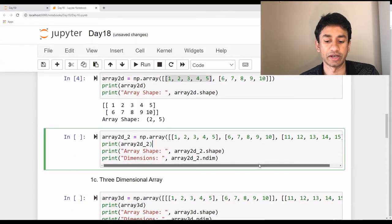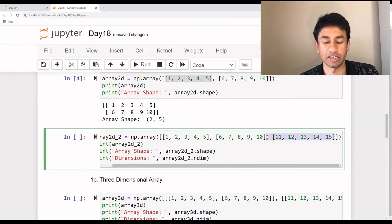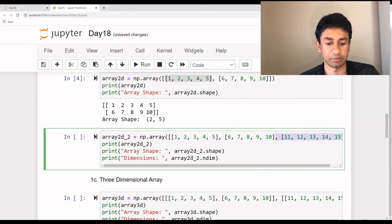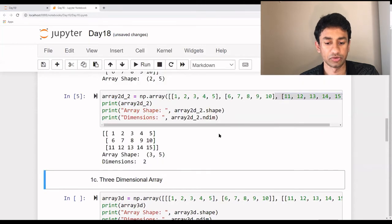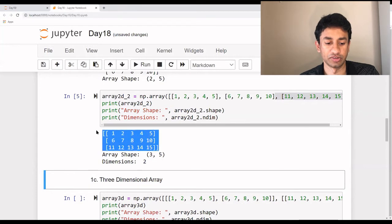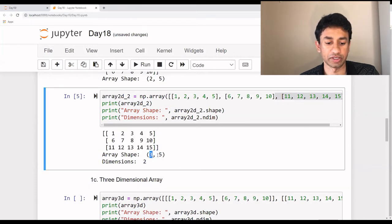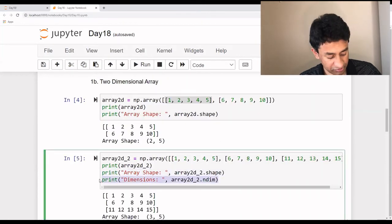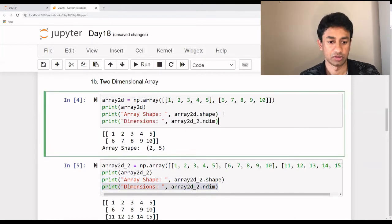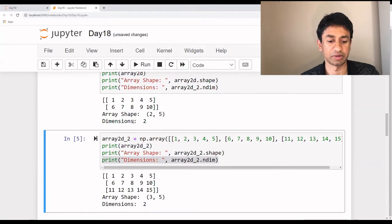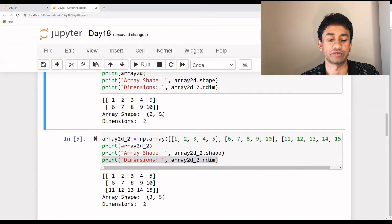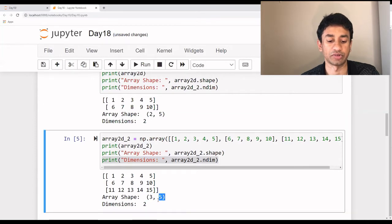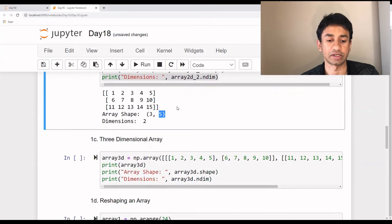Now let's try to add another set of elements. When we re-execute the same set of commands, it's still a two-dimensional array, but this time it has three rows and five columns. The number of dimensions is two. We can get the number of dimensions using 'array_name.ndim'. Here also the number of dimensions is two because it has only rows and columns — two rows and five columns, or three rows and five columns. That's how we create a two-dimensional array.